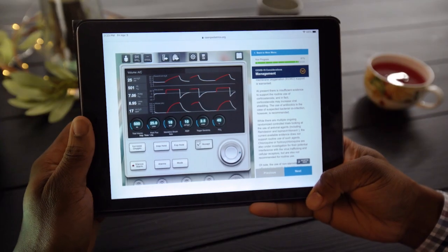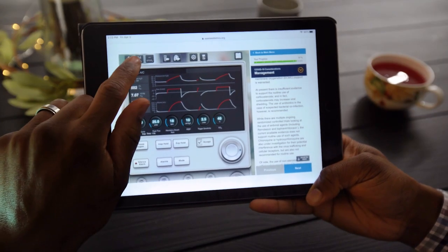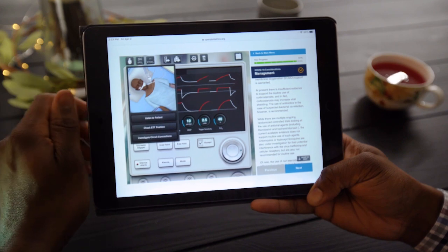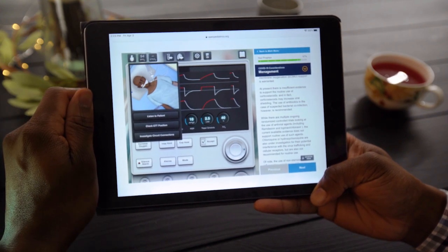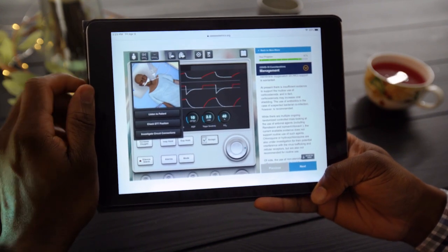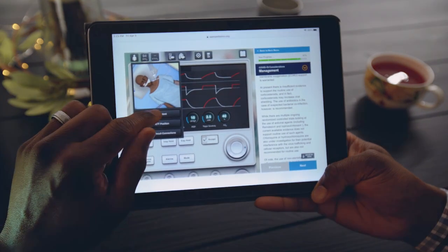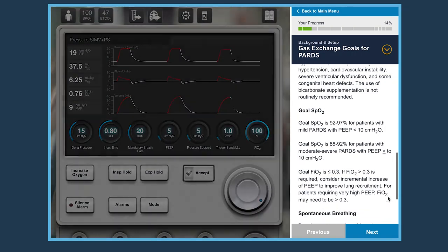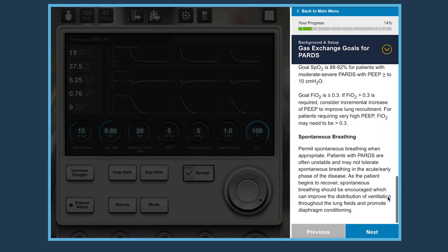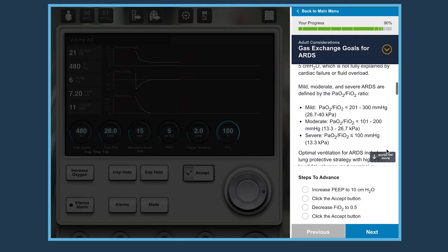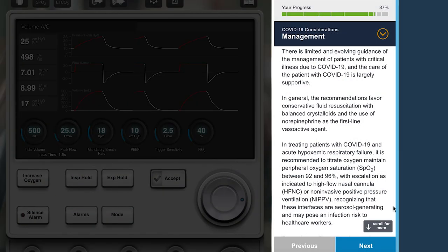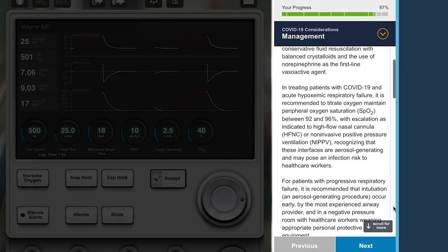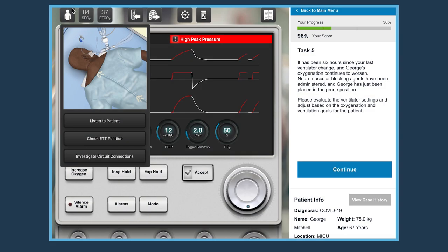The Ventilator Simulator is an immersive online mechanical ventilation training tool. This release incorporates the most recent evidence-based guidelines in pediatric and adult ventilation, as well as COVID-19 information and COVID-19 patient cases.